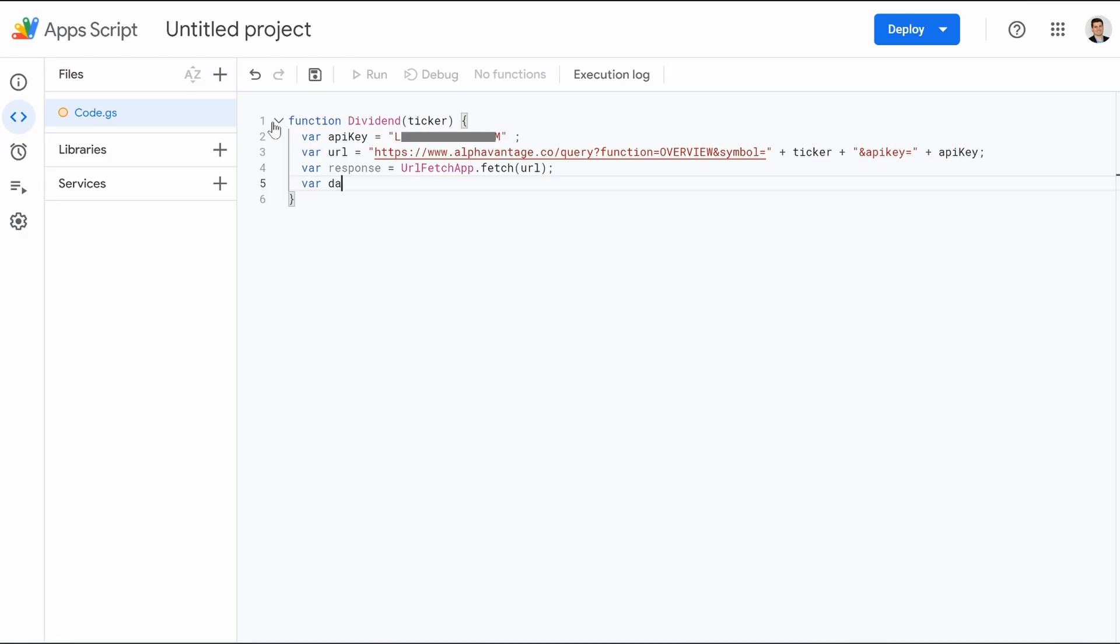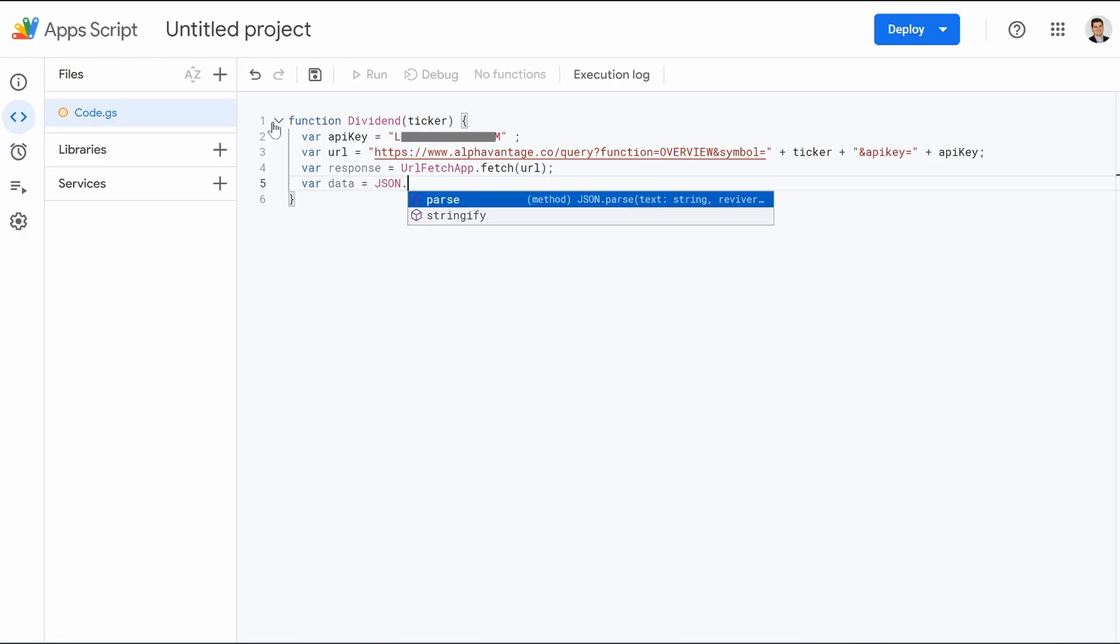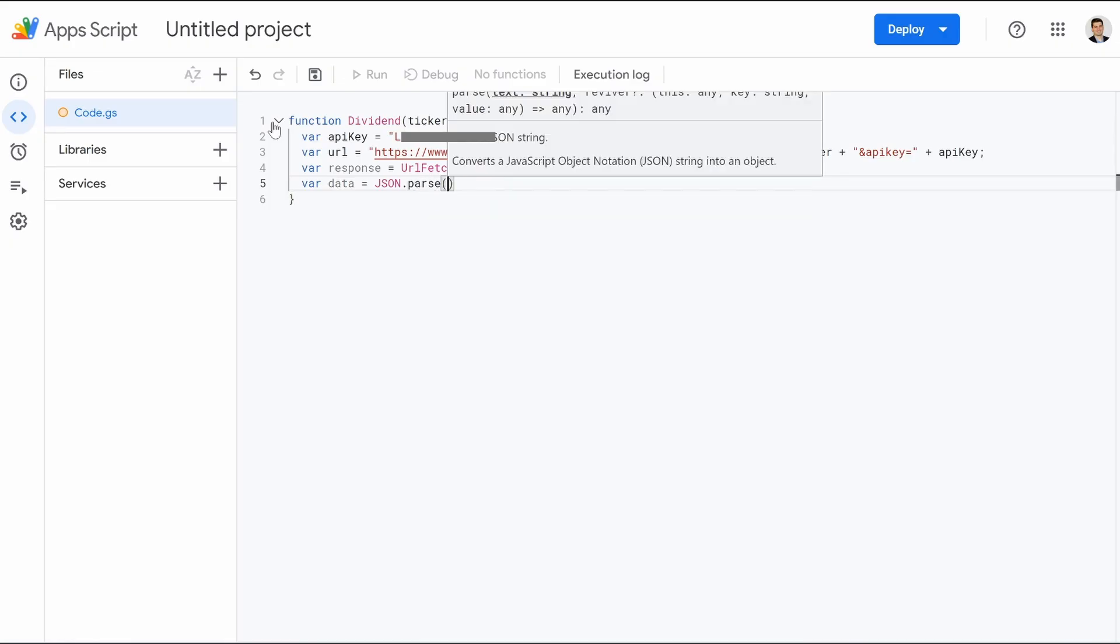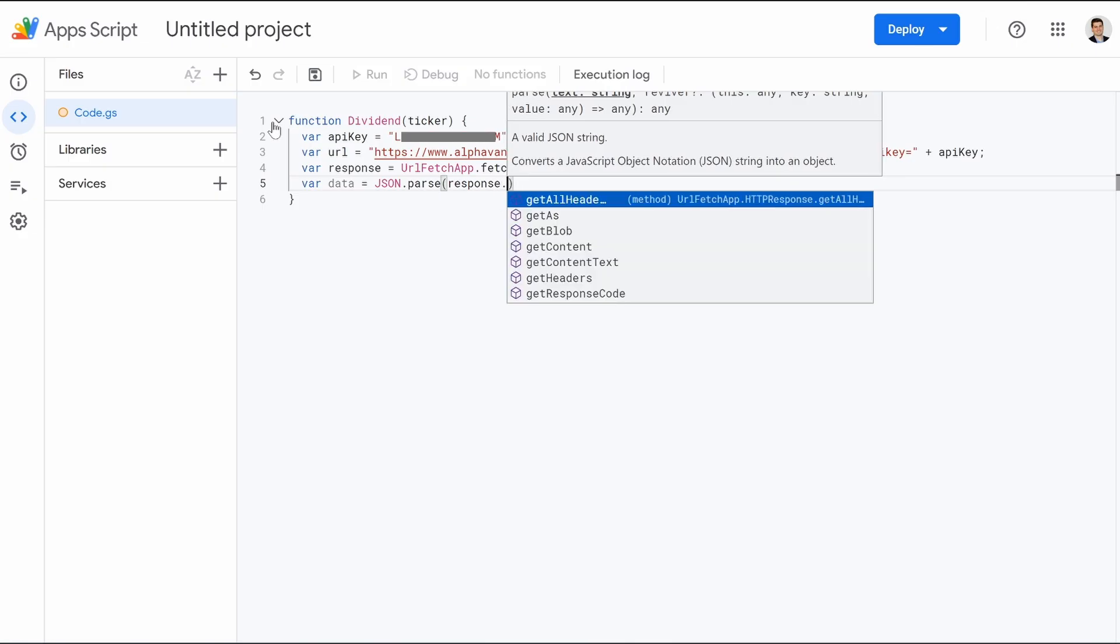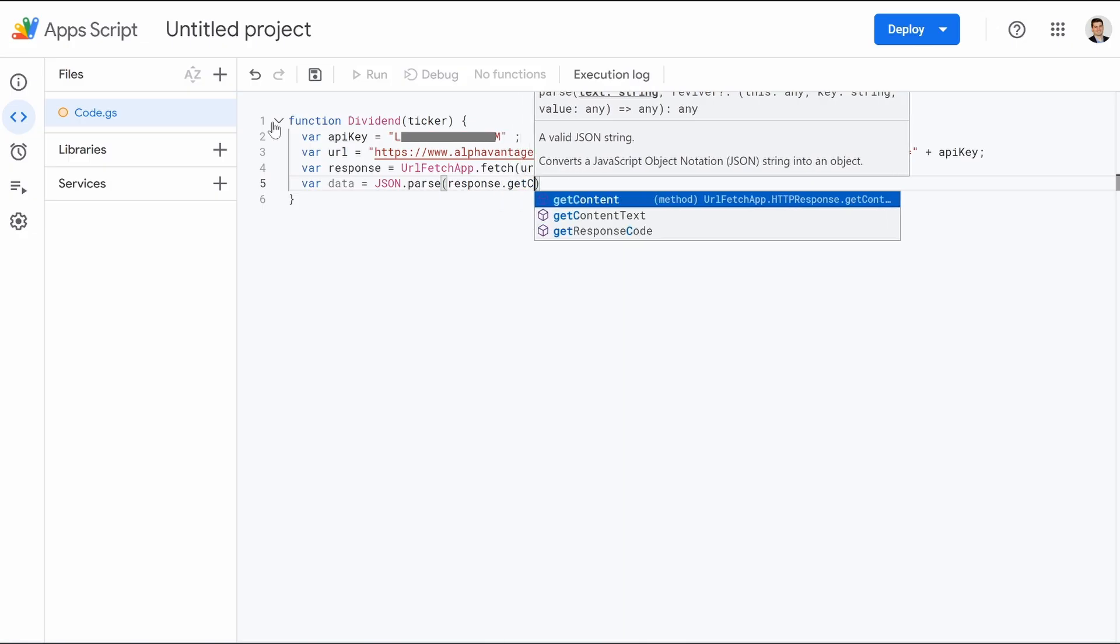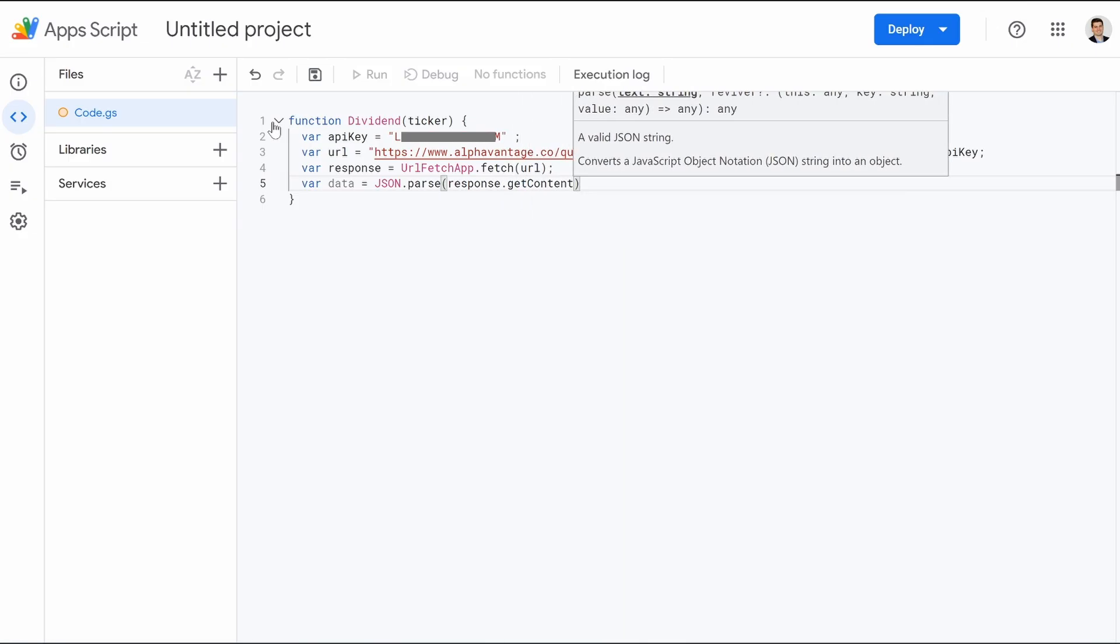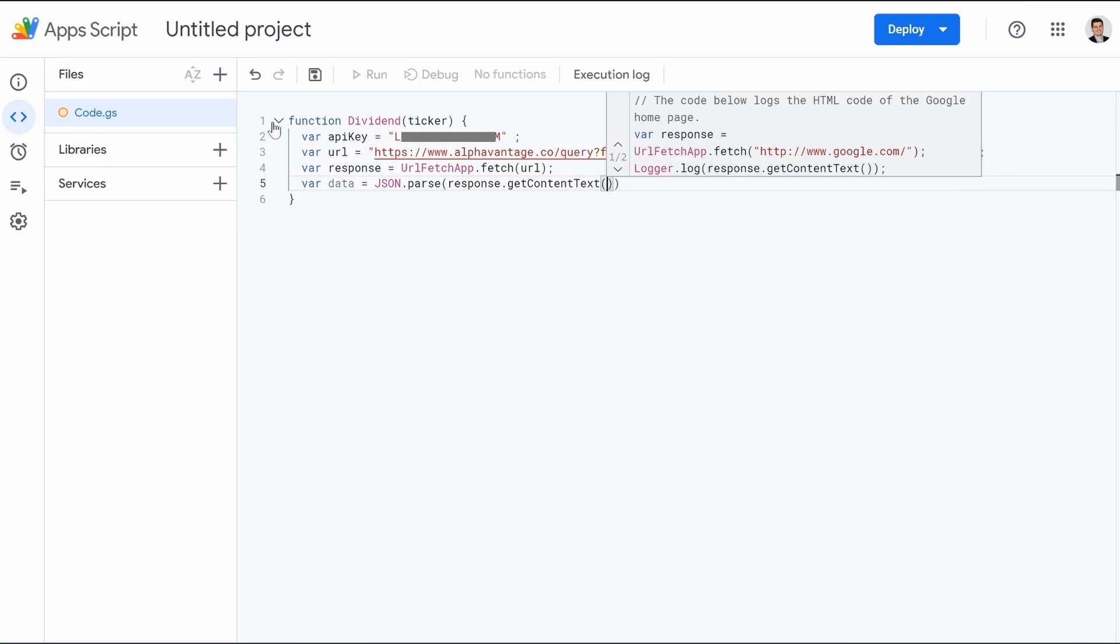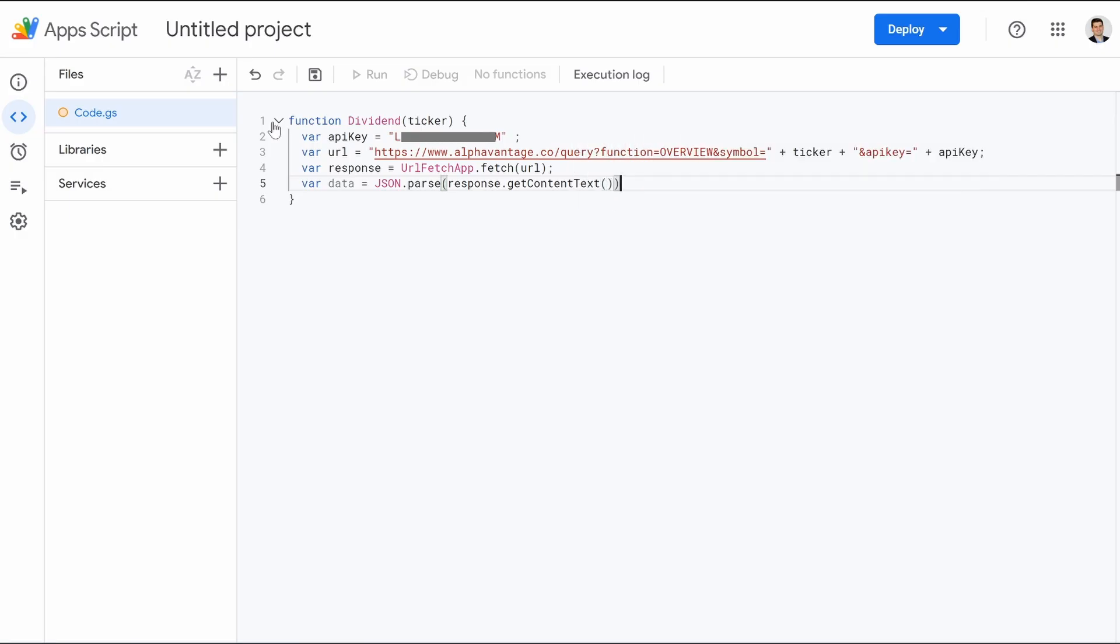Var data equals JSON, all capitalized, .parse, open parentheses, response, dot, getContent. I'm going to hit enter so it completes the content. Text, open, close, close, semicolon, hit enter.